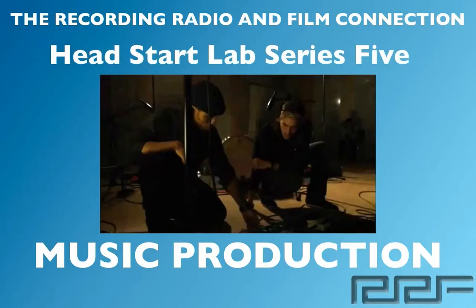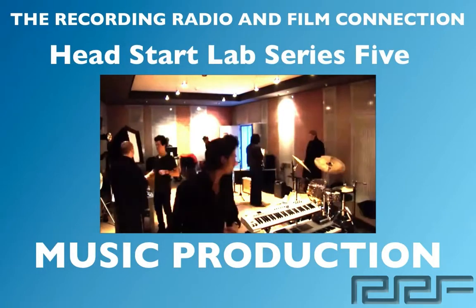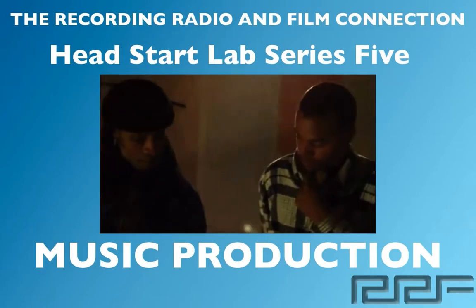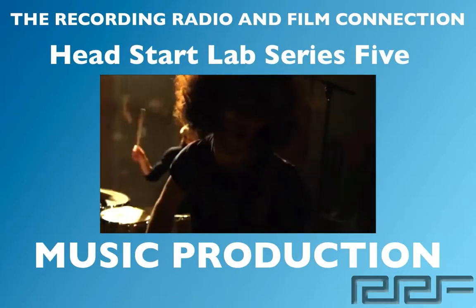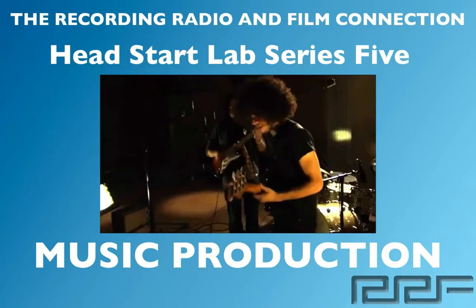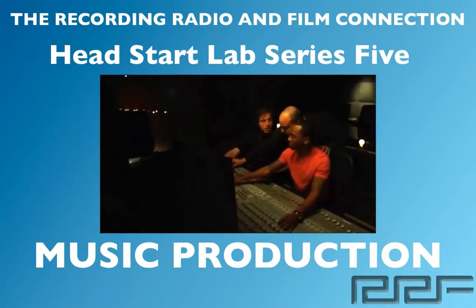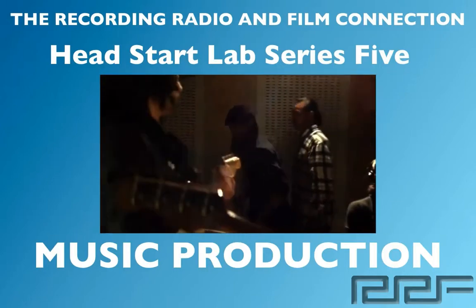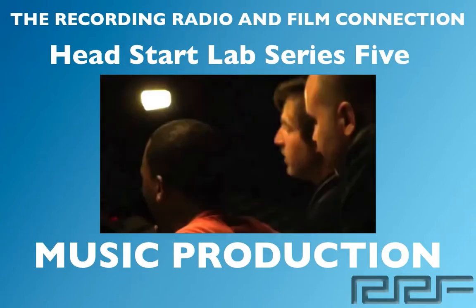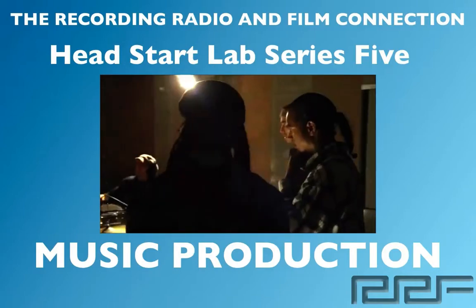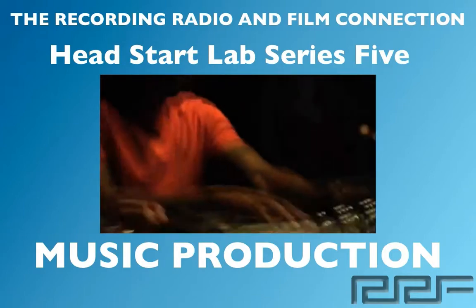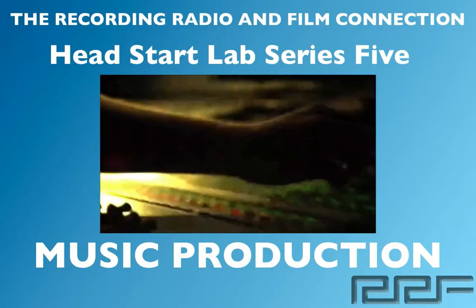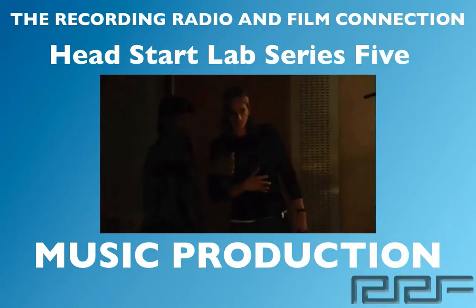Hey what's up guys and welcome to the Head Start Lab Series Volume 5 on Music Production. This is a free tutorial brought to you by the Recording Connection Audio Program. The only program that gets you inside a real studio where you learn from industry professionals on their equipment. In this video series we're going to show you everything that you need to know about music production.